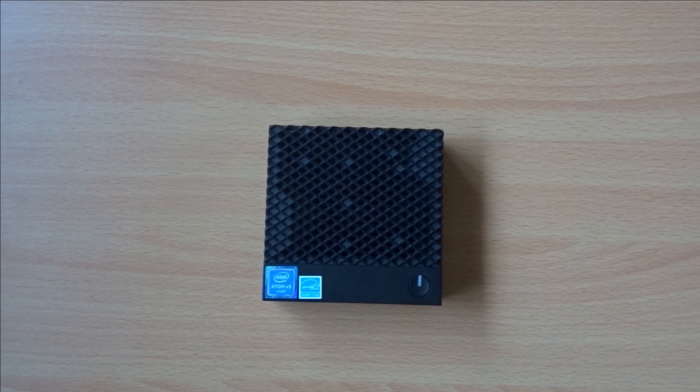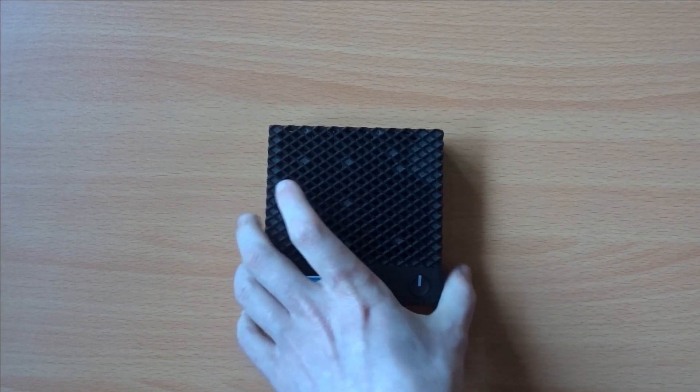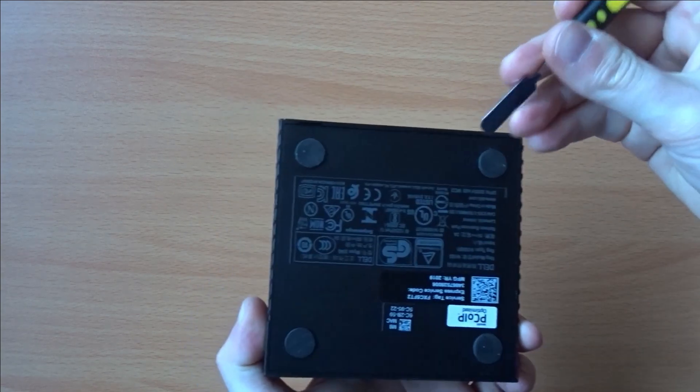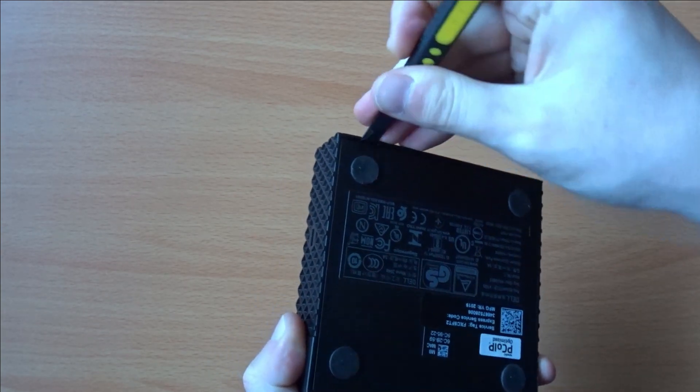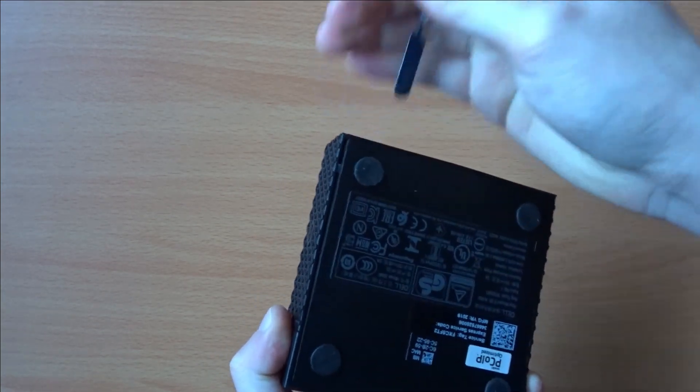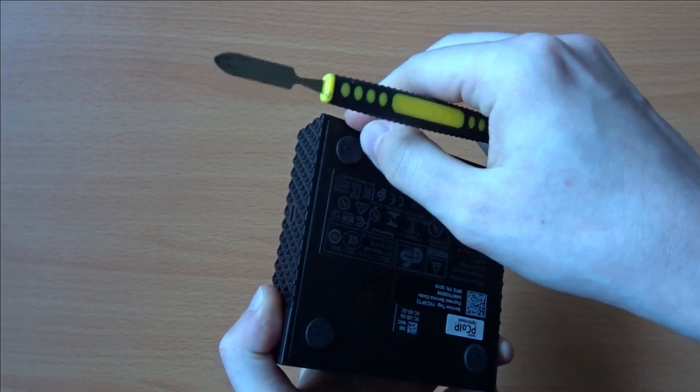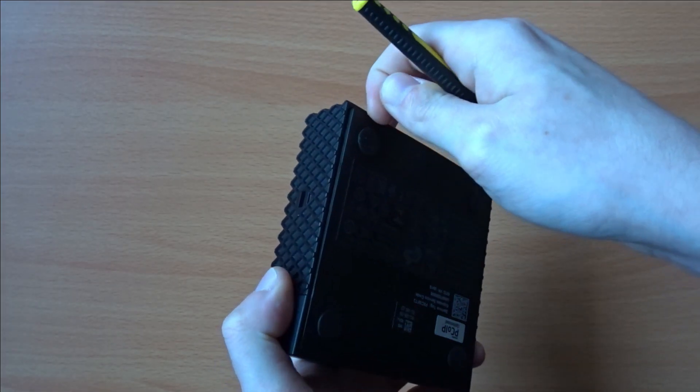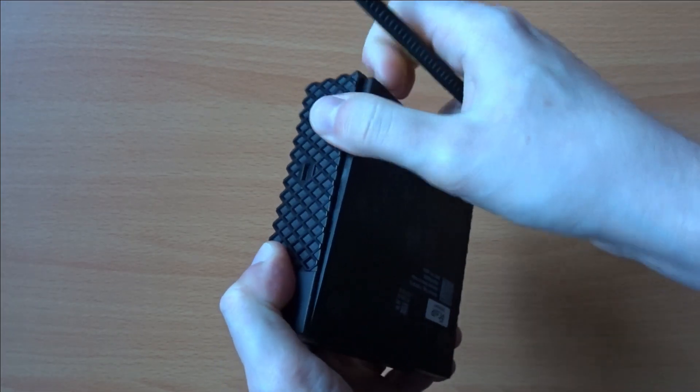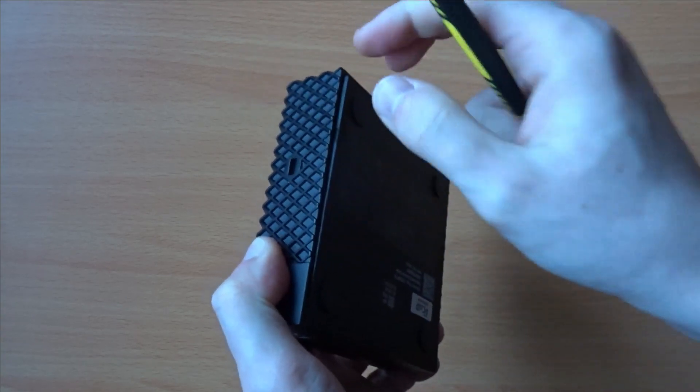Installing the board is straightforward. You'll need to unclip the base of the 3040, which then gives you direct access to the M.2 slot.